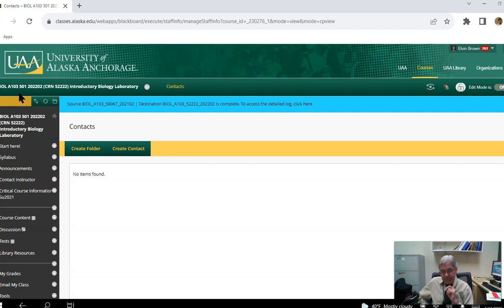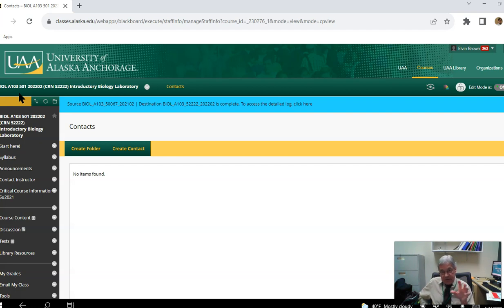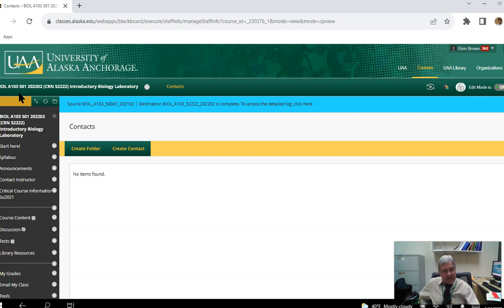For Biology 103, office hours will be Wednesdays between 10 and 11 a.m. For Biology 102, if you're still watching, instructor office hours are Wednesdays from 9 to 10 a.m.